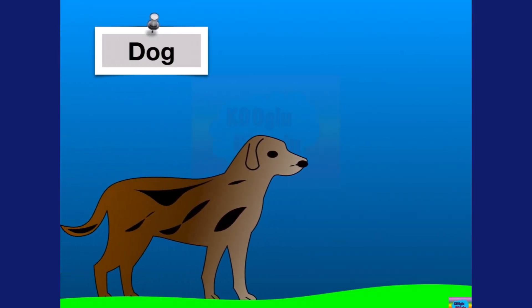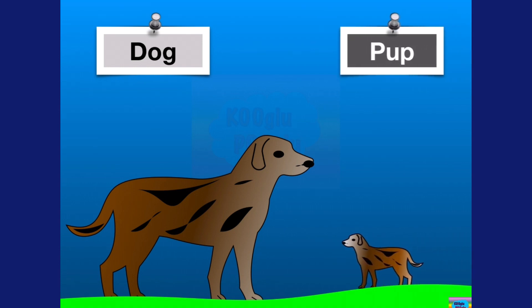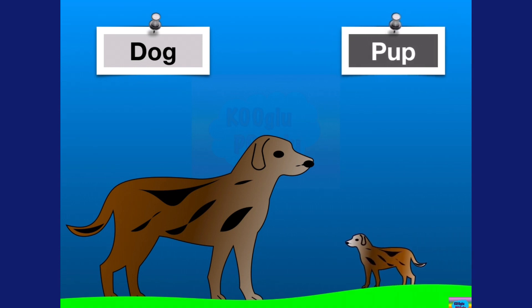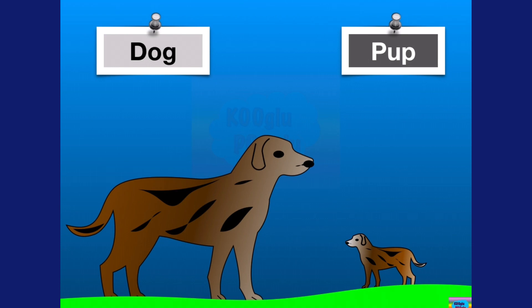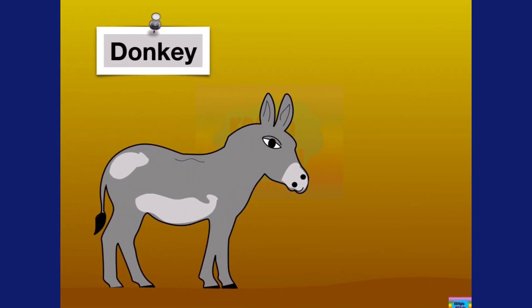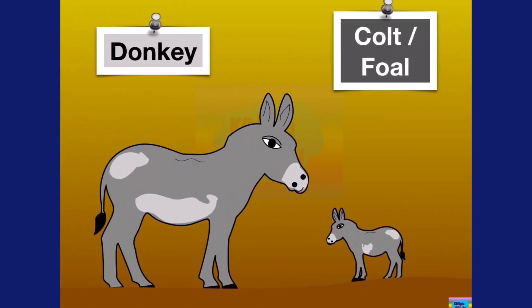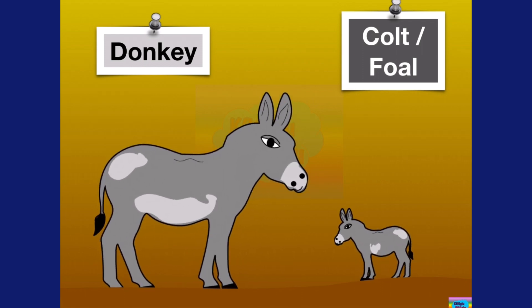Next we have a dog, and a baby dog is called a pup, just like a bat. Here we got a donkey, and a baby donkey is called a colt or a foal.